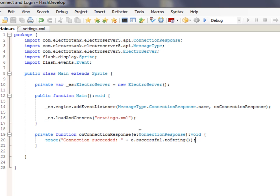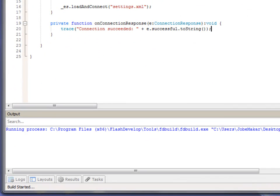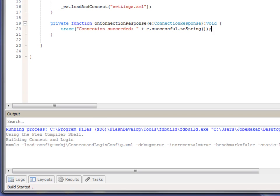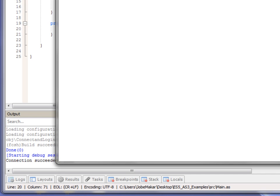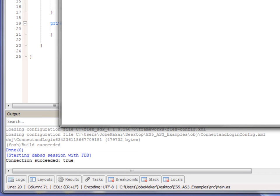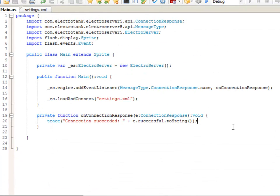So, this event, this connectionResponse event object contains a successful property. If true, that means the connection succeeded. If false, that means the connection failed. So, let's compile this and test to see if it worked. It's compiling. Cool. You can see down here connectionSucceeded true. So, we were able to successfully establish a connection.